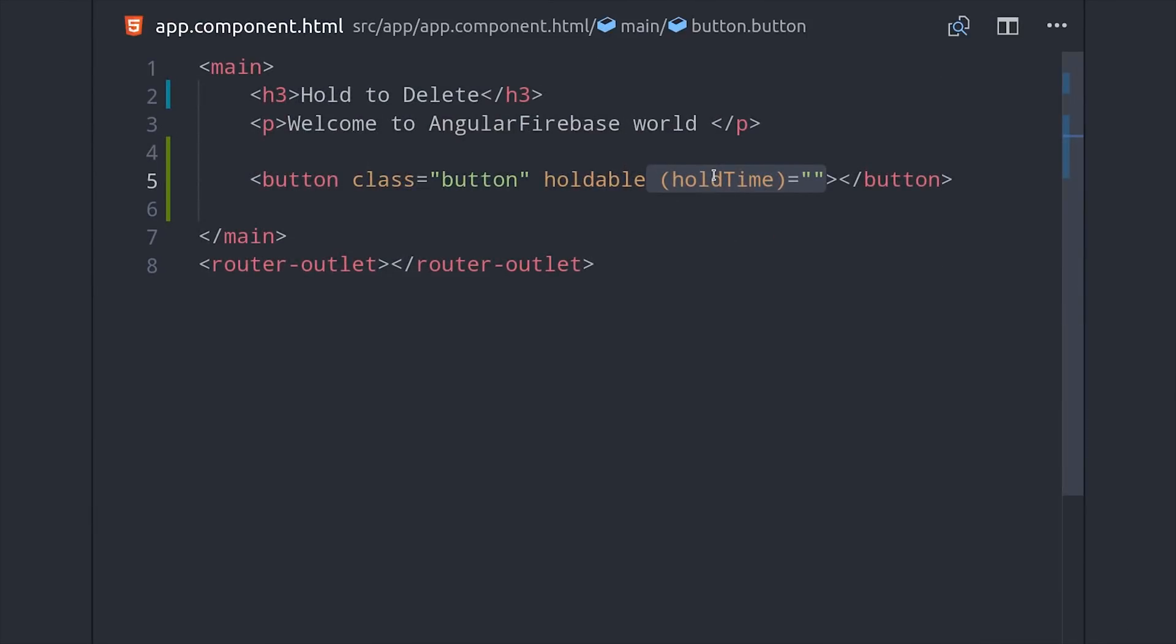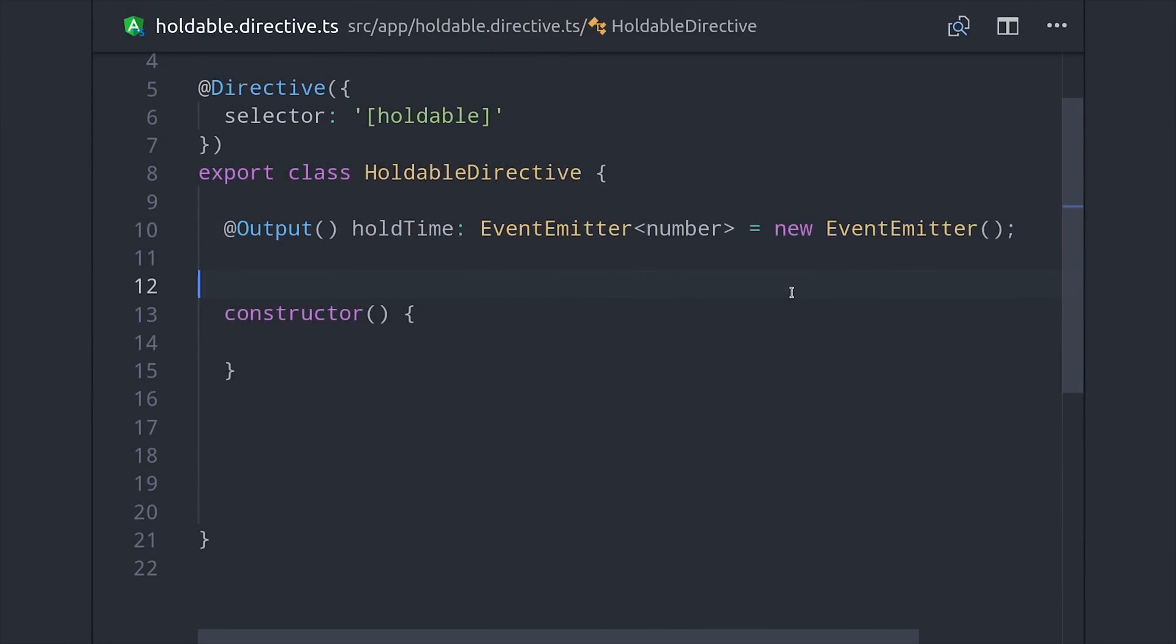We insert the holdable directive in a button and then we wrap hold time in parentheses because it's an event, and later in the video we'll define a function that handles that event. Let's go back to our directive and the next thing we'll define is the internal state of this component.